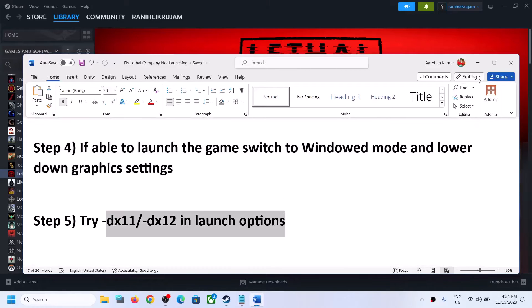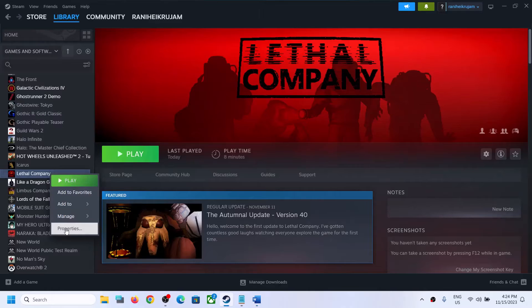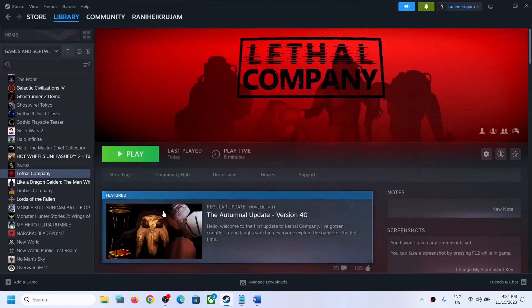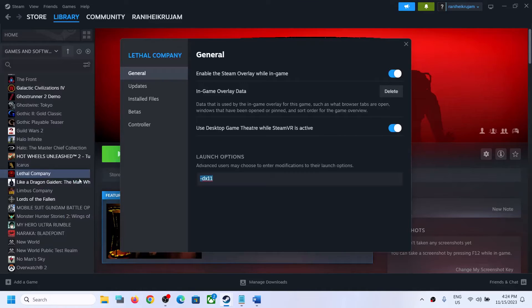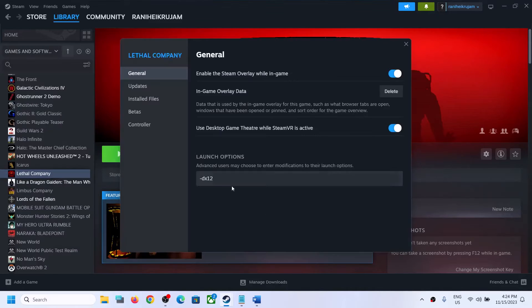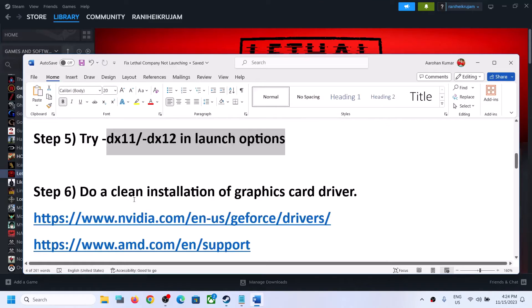The next step is to try DX11 or DX12 in the launch options. Right-click on the game, select Properties, and in the Launch Option type -dx11, then launch the game and check. If that does not work, try -dx12 and launch the game. If it's still not working, clear the launch option and follow the next step.